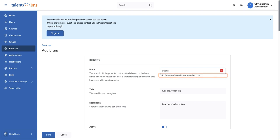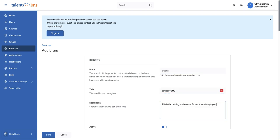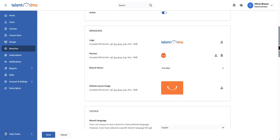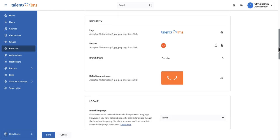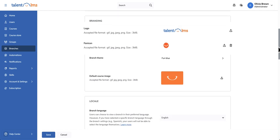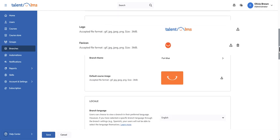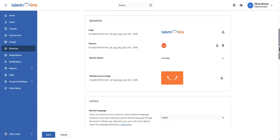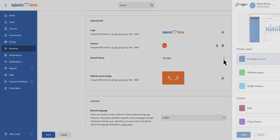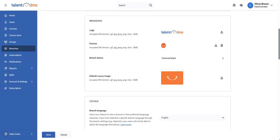Add a branch title and a short description to help search engines recognize your new training space. You can fully brand each branch by uploading a custom logo and favicon, choosing a unique theme, and setting a default course image.